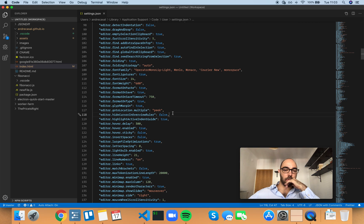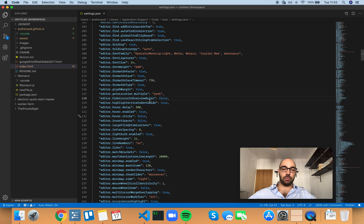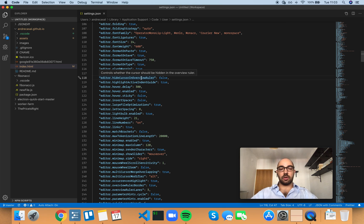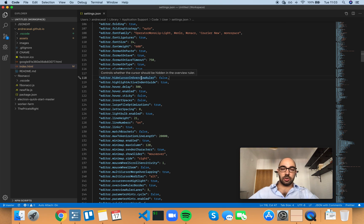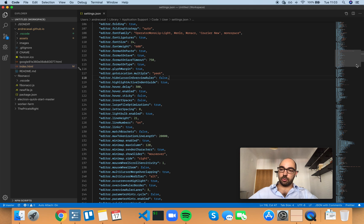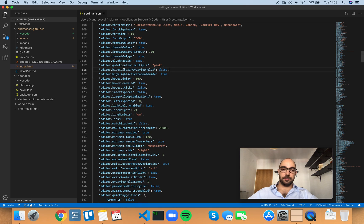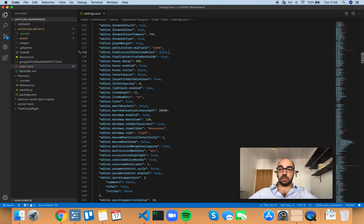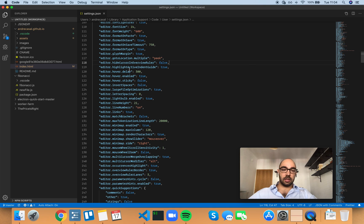Editor hide cursor in overview ruler controls whether the cursor should be hidden in the overview ruler. What's the overview ruler? The overview ruler is the scroll bar right here. I don't know why they call it a ruler - to me this is just a scroll bar like in any application.